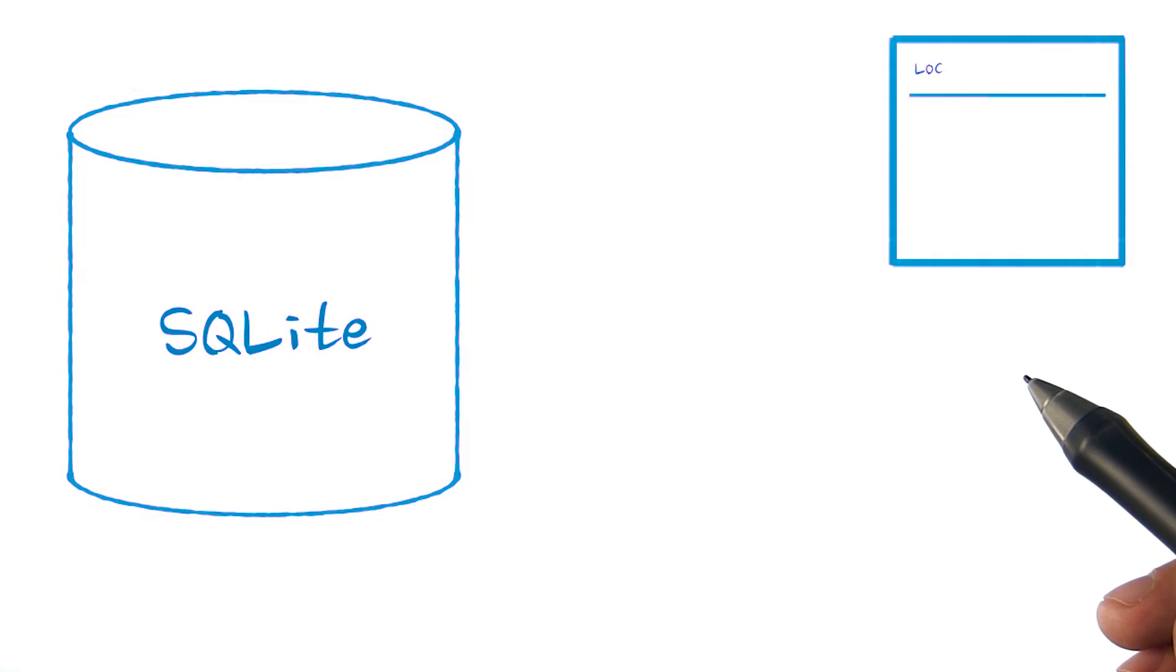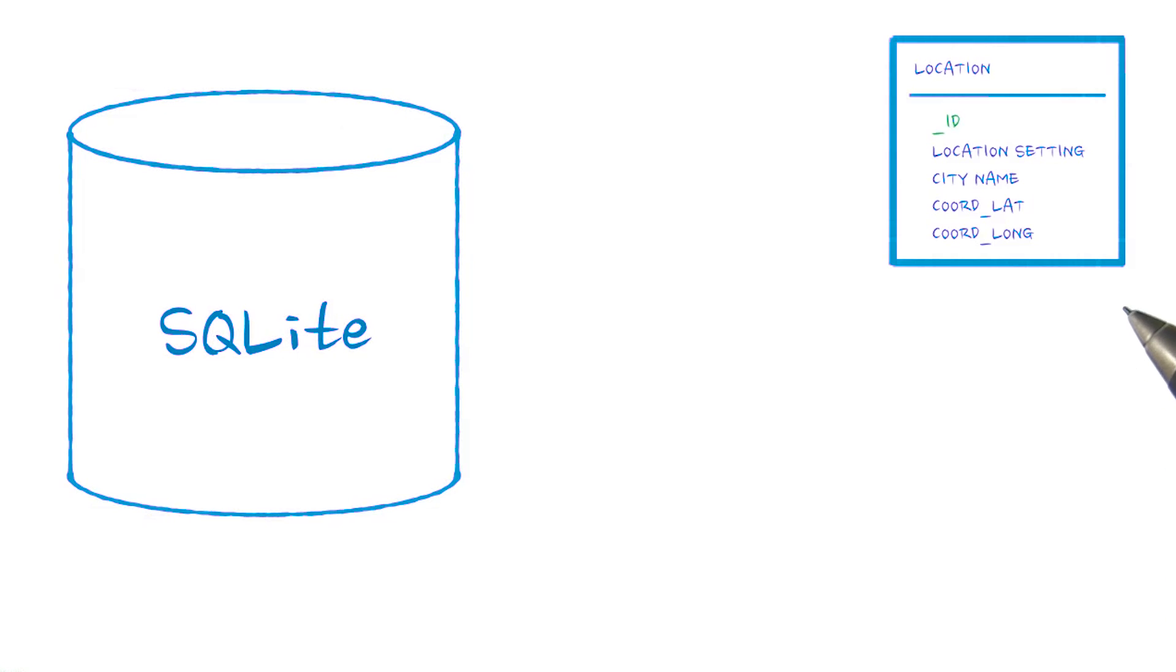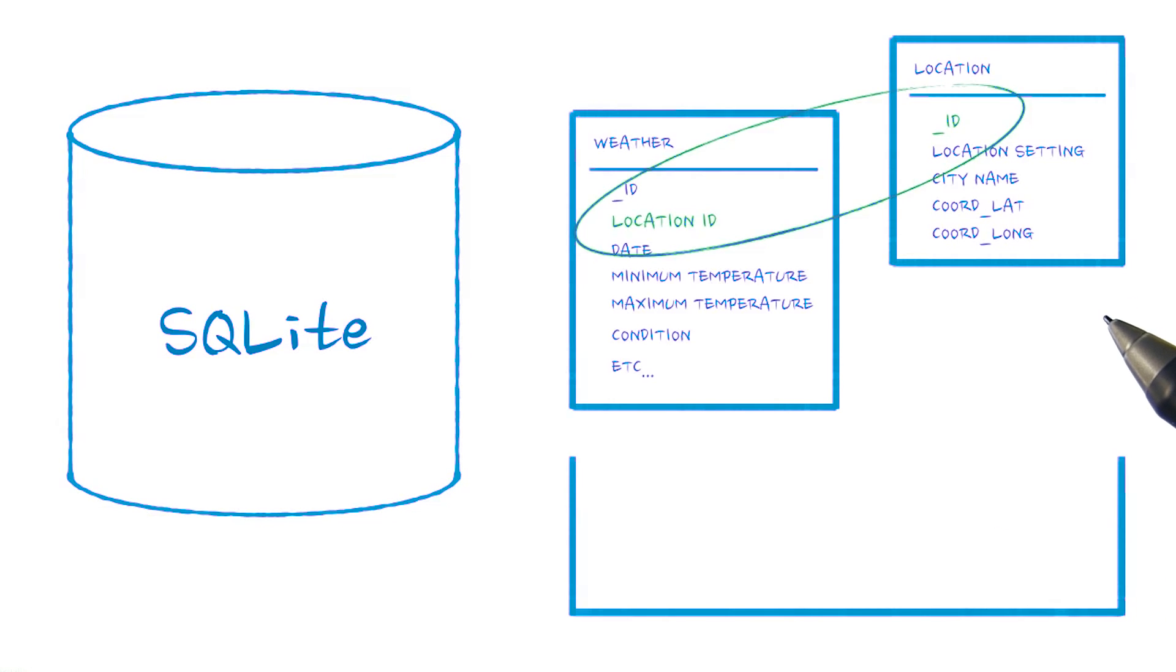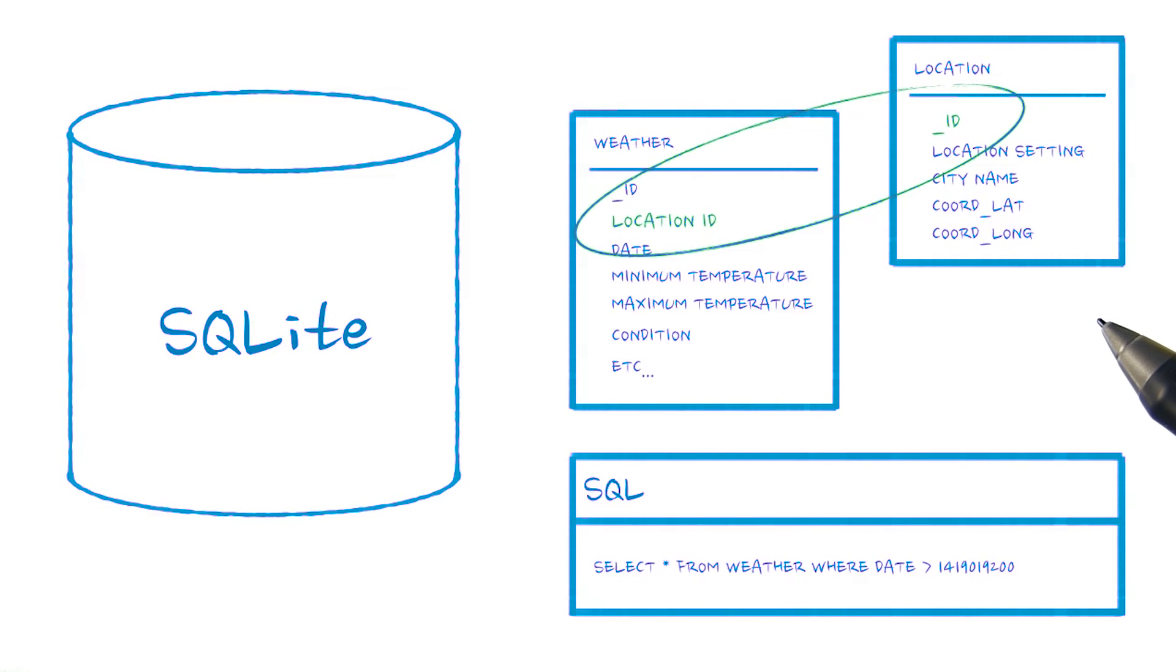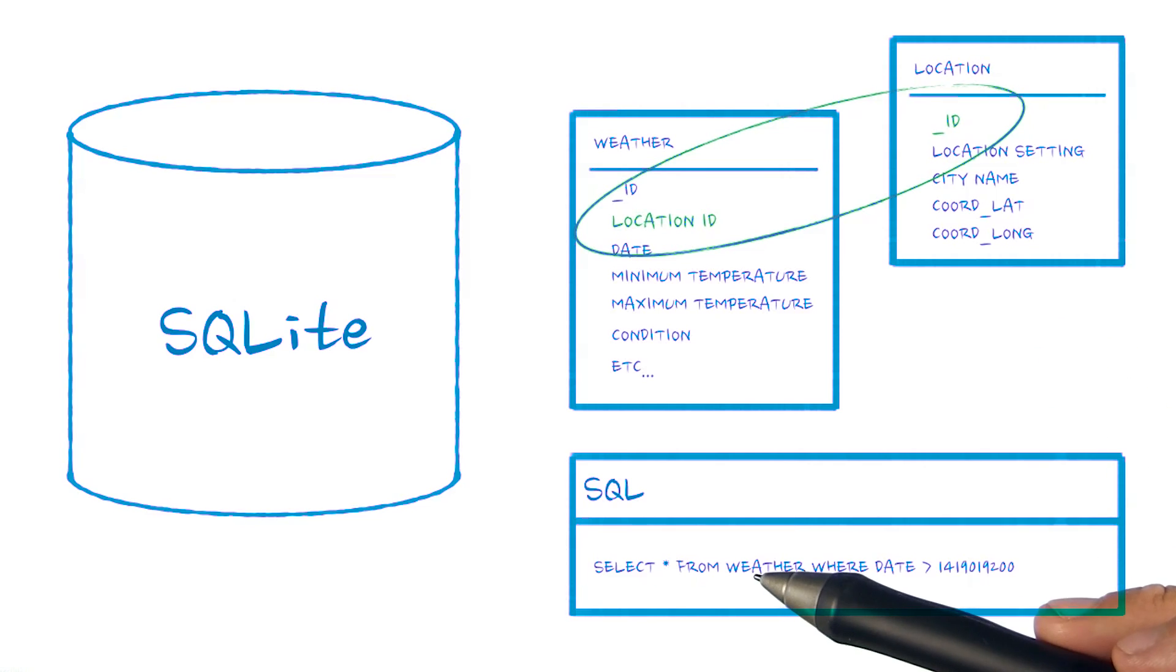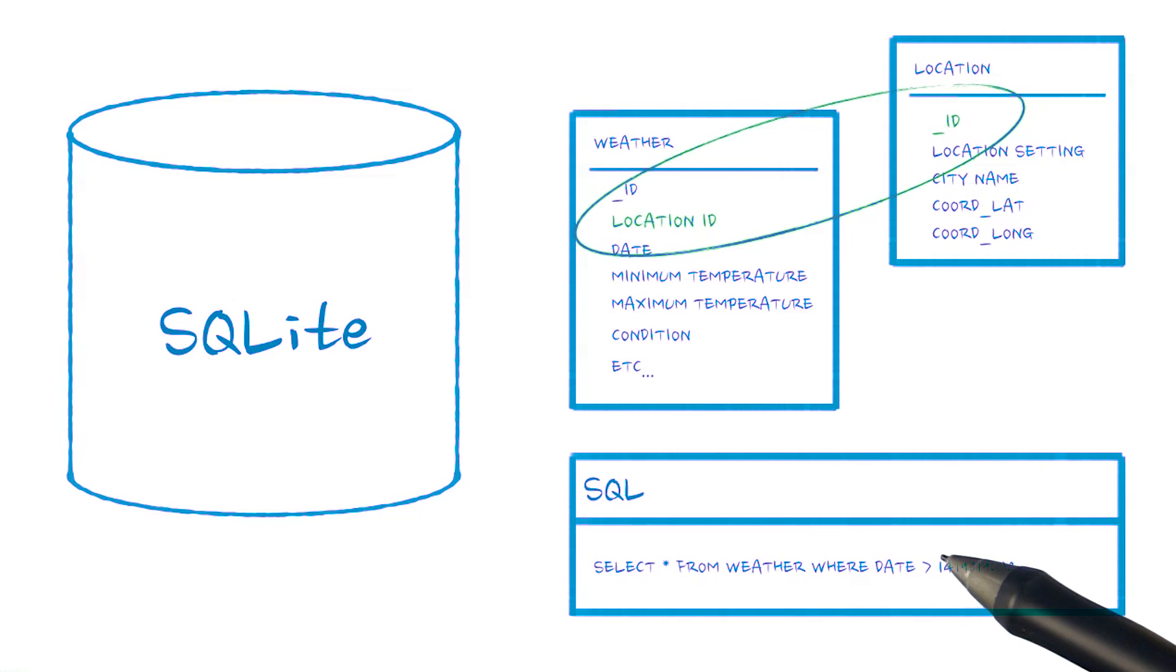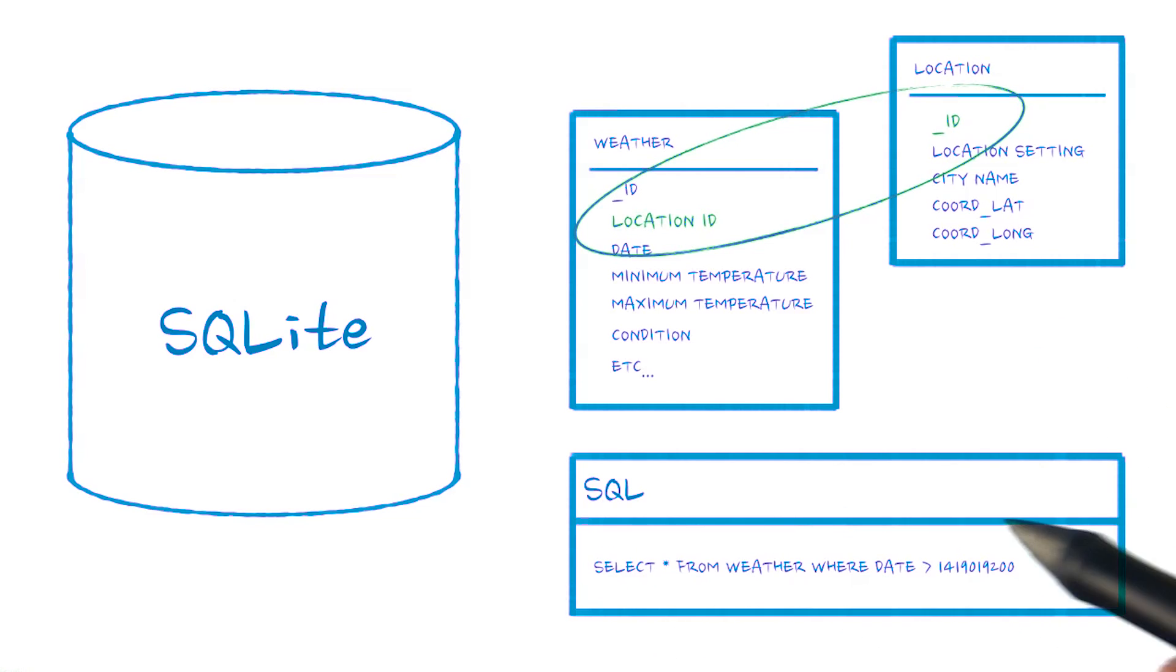SQLite implements a lightweight relational database. We interact with SQLite databases by writing queries and statements in SQLite's variant of the Structured Query Language, or SQL.